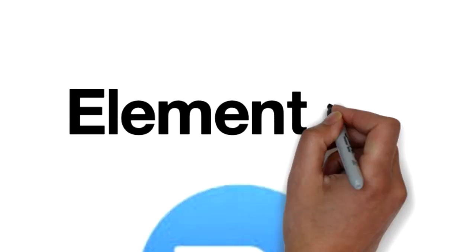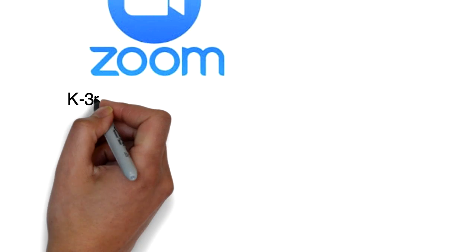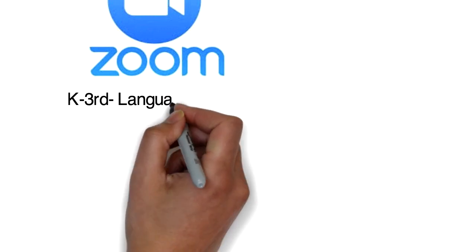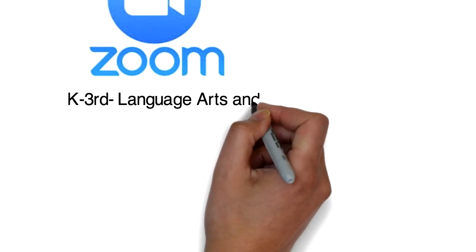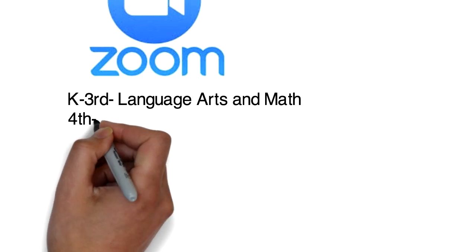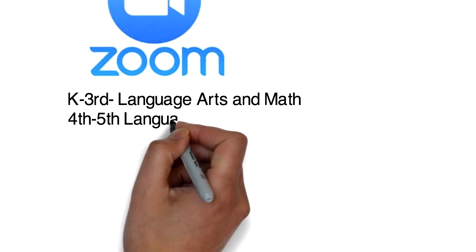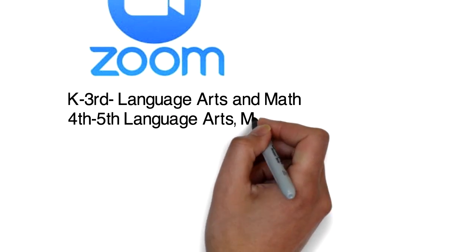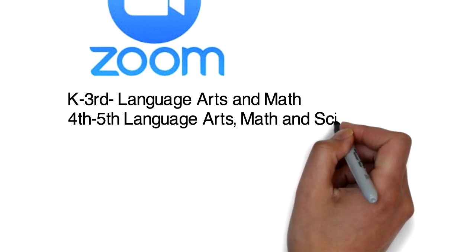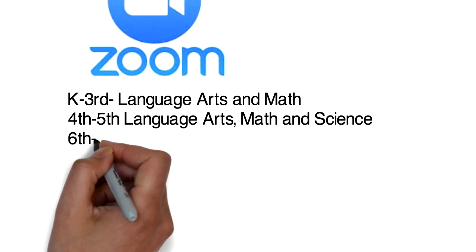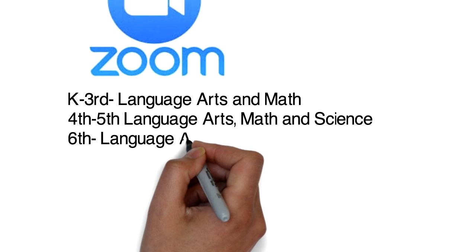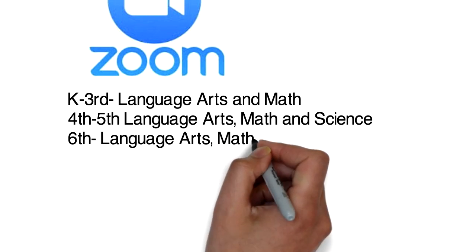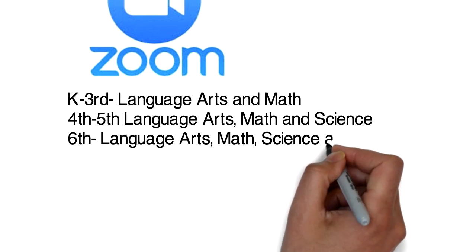In elementary, online students in kindergarten through third grade will focus only on language arts and math. There may be times where social studies or science topics are read about or written about, but there will not be stand-alone instruction provided in social studies or science. Fourth and fifth grade students will be offered language arts, math, and science. Sixth grade students will be offered language arts, math, science, and history.